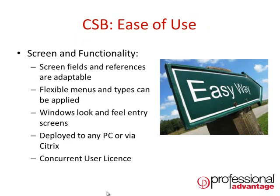The system has a Windows look and feel, meaning that users like it and find it easy to use, and it can be deployed to any number of PCs or via Citrix or Terminal Server if this is your deployment methodology.